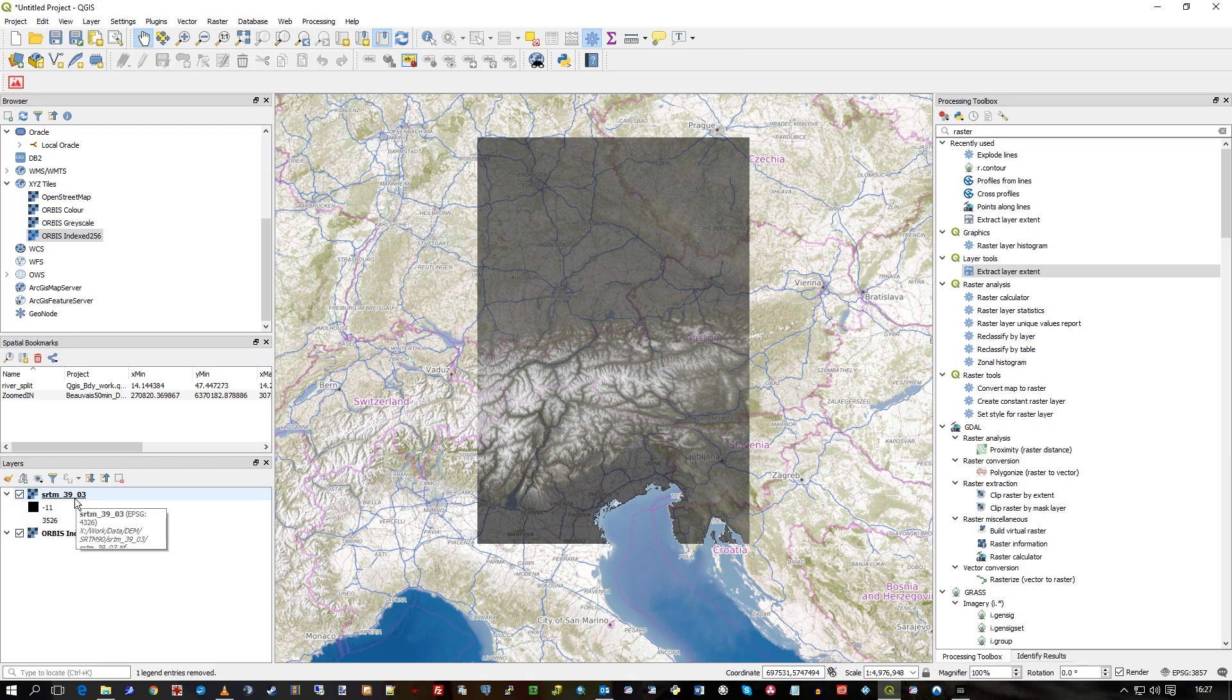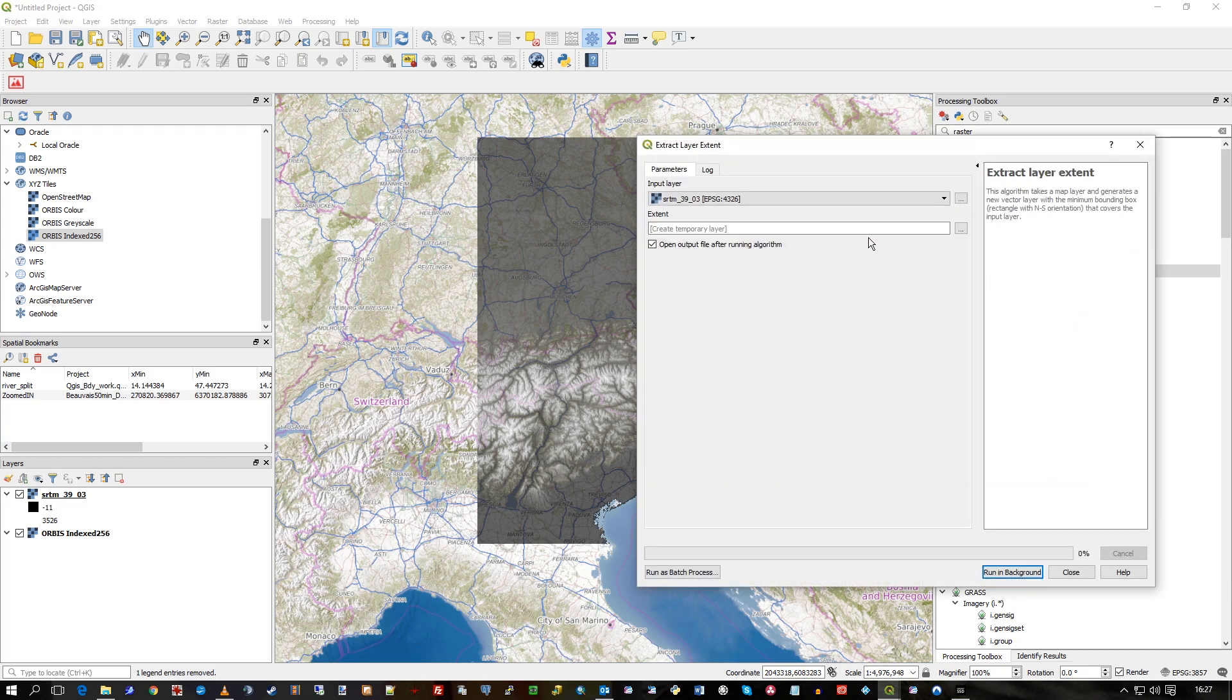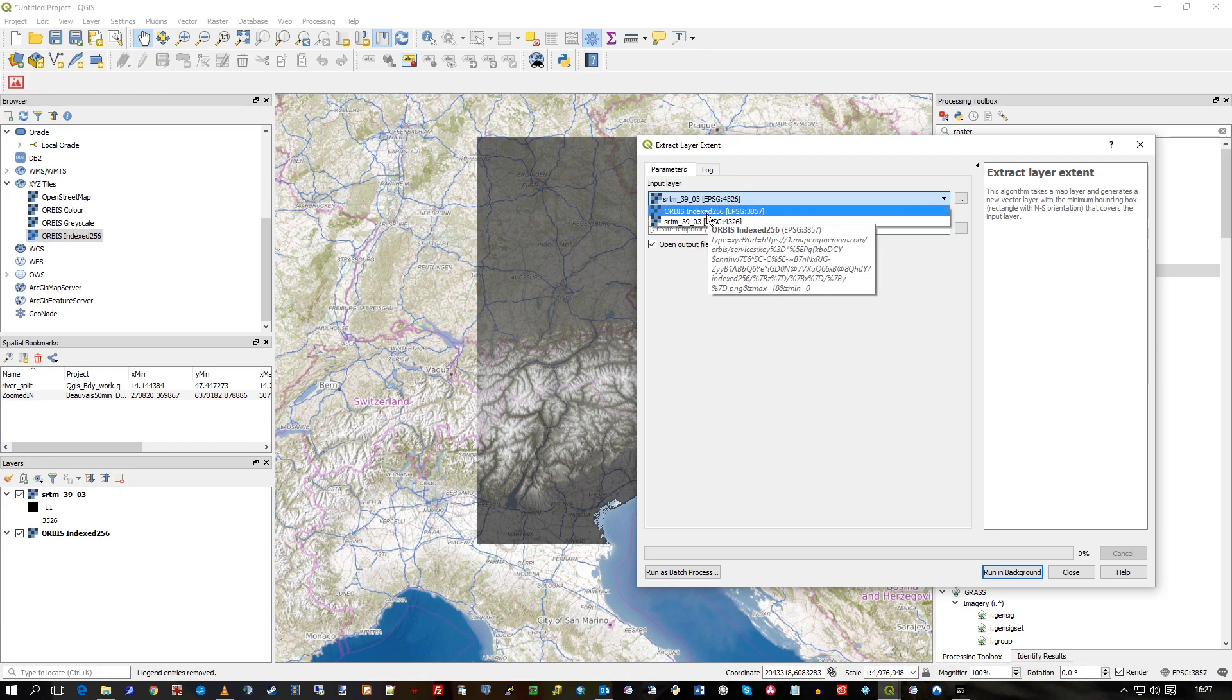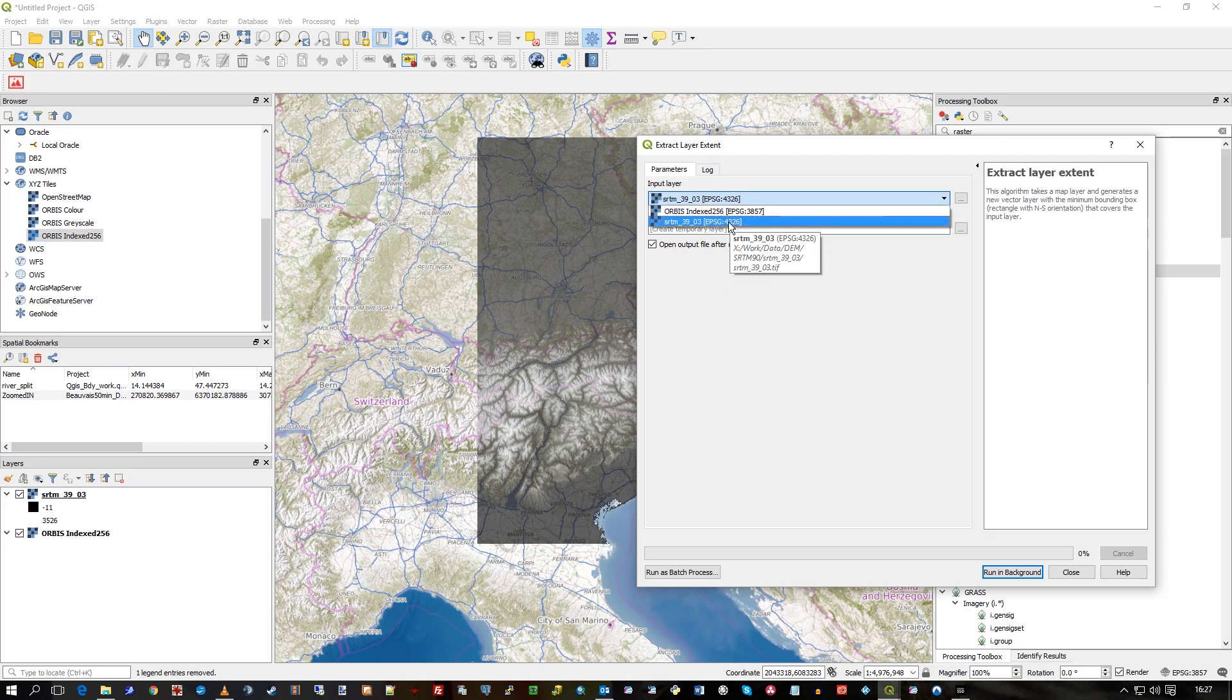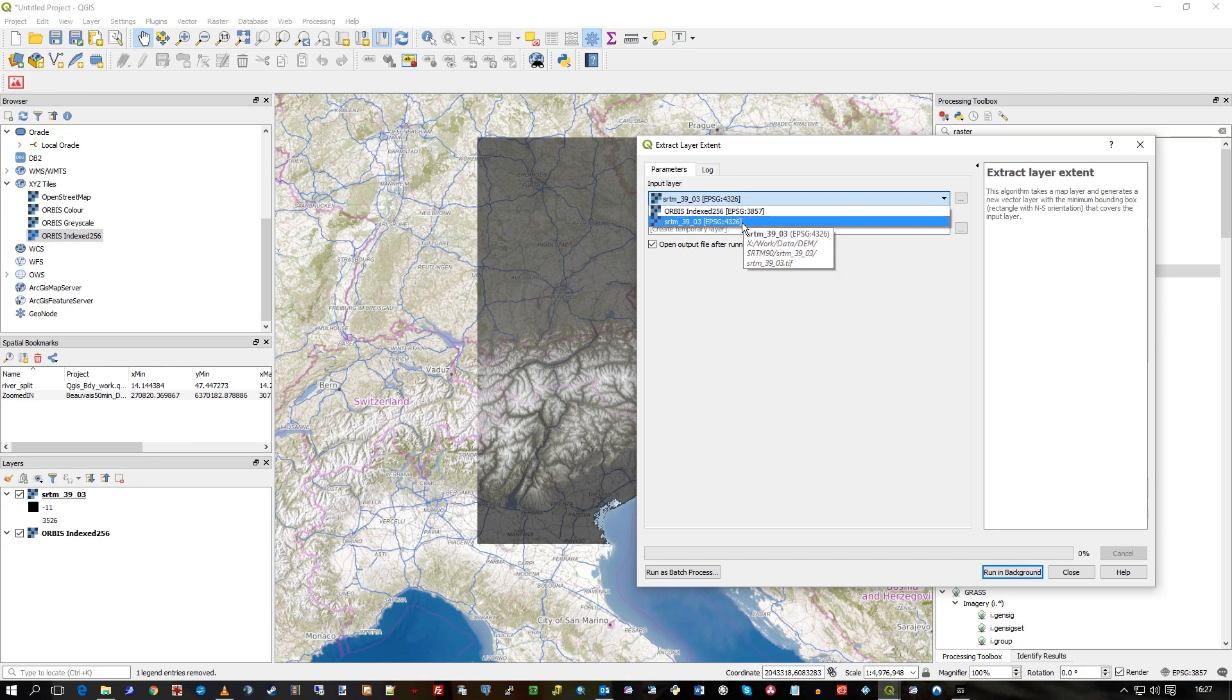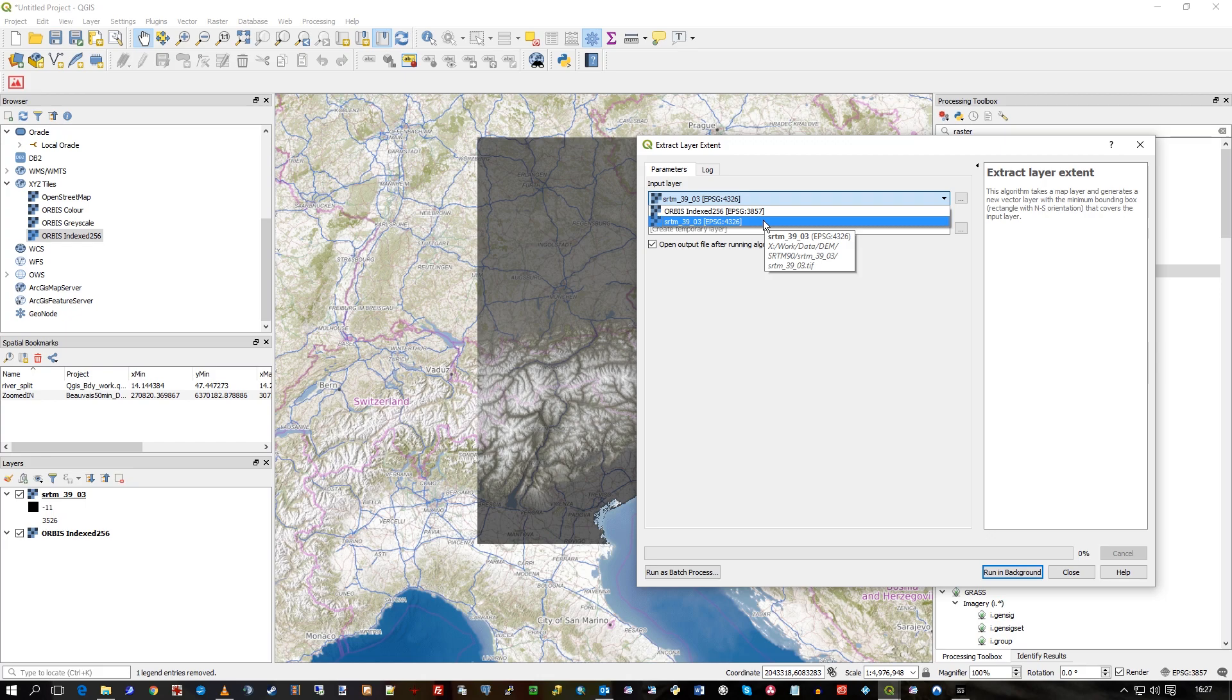So the tool for this is in the Processing Toolbox. I just typed raster up there, and one of the tools that does come up is Extract Layer Extent because it works on a raster. So I've selected my SRTM. I could actually select the whole of our Orbis service, just basically kind of be a global rectangle in 3857. But I'll choose this SRTM.